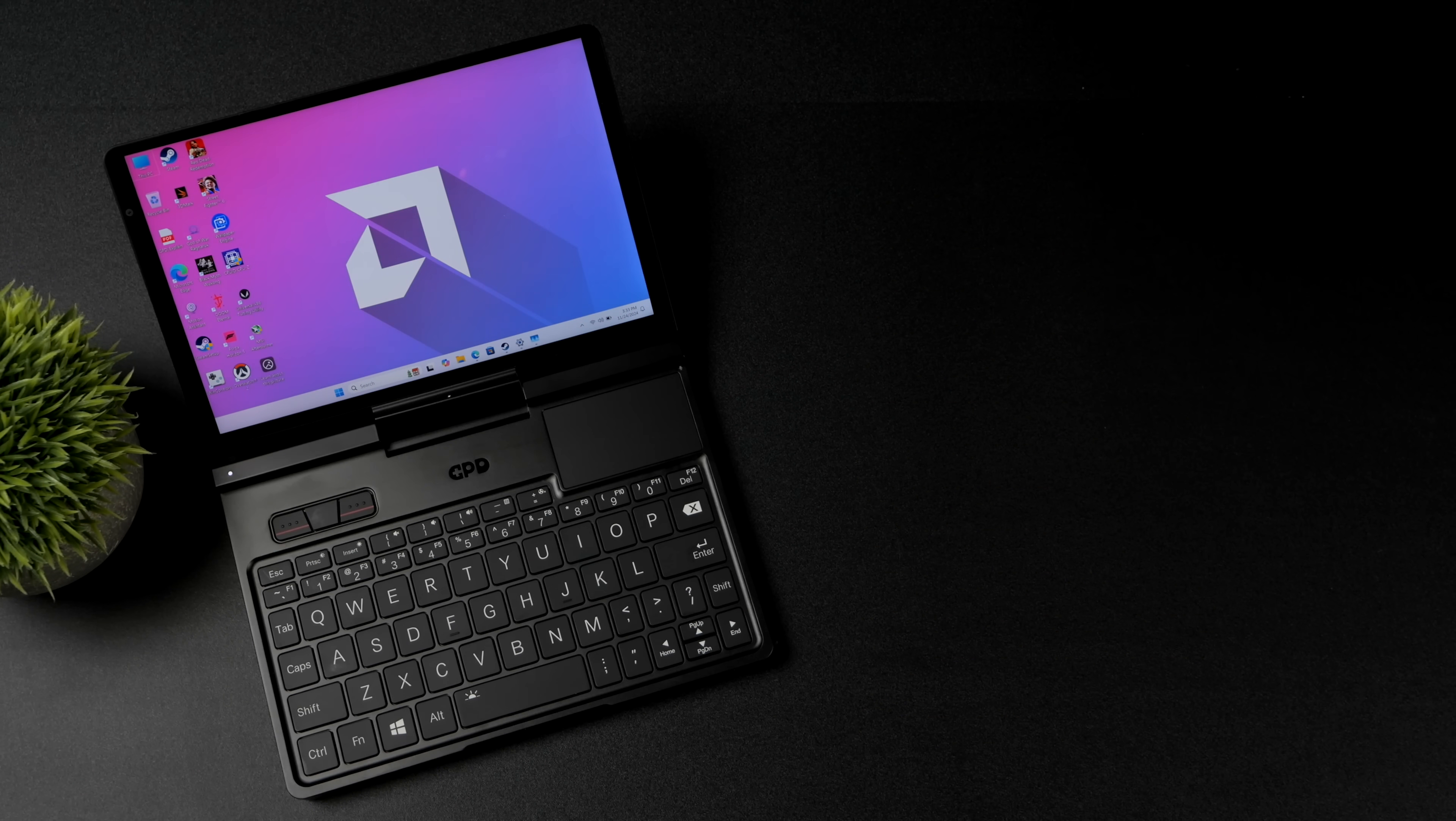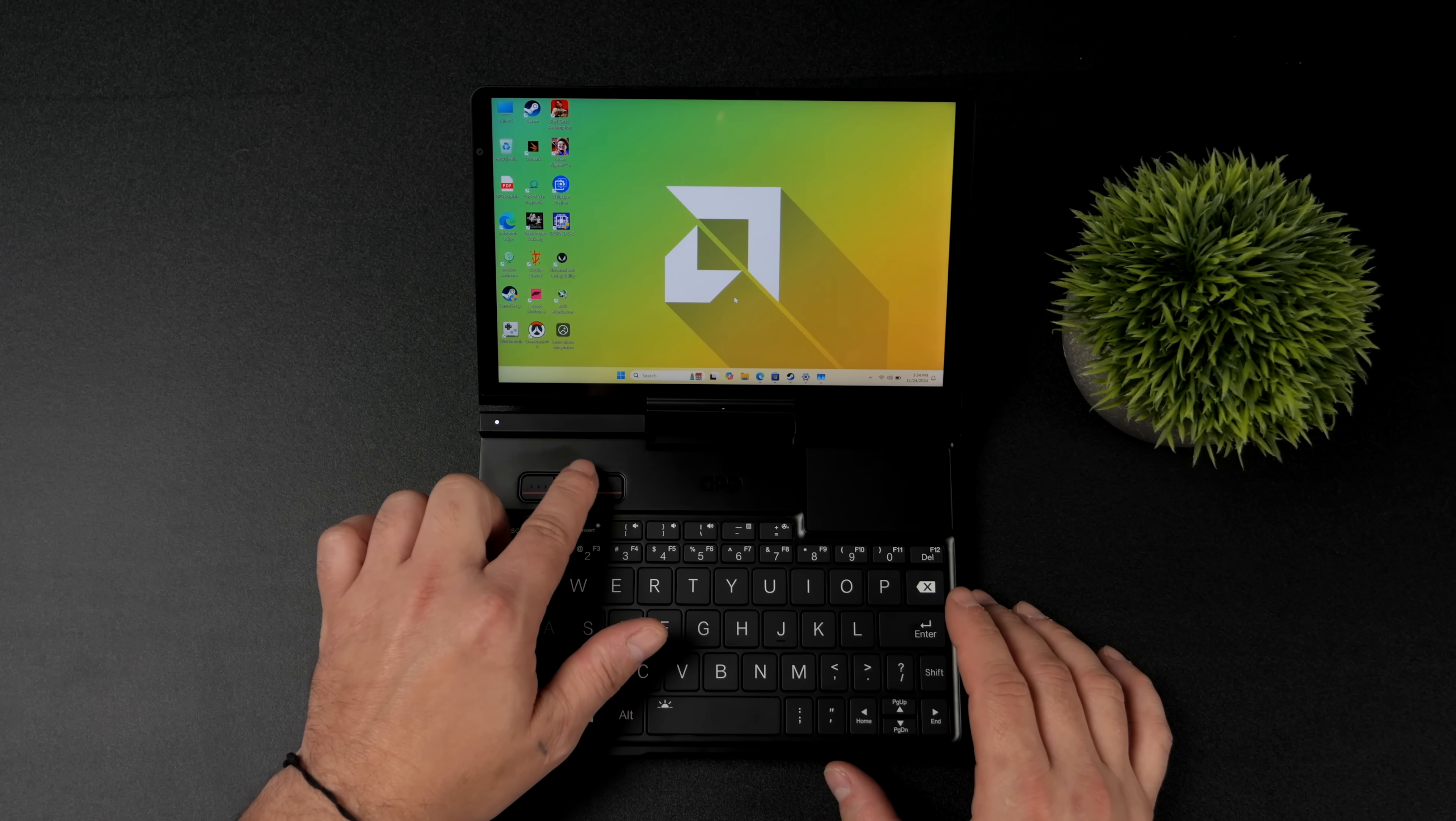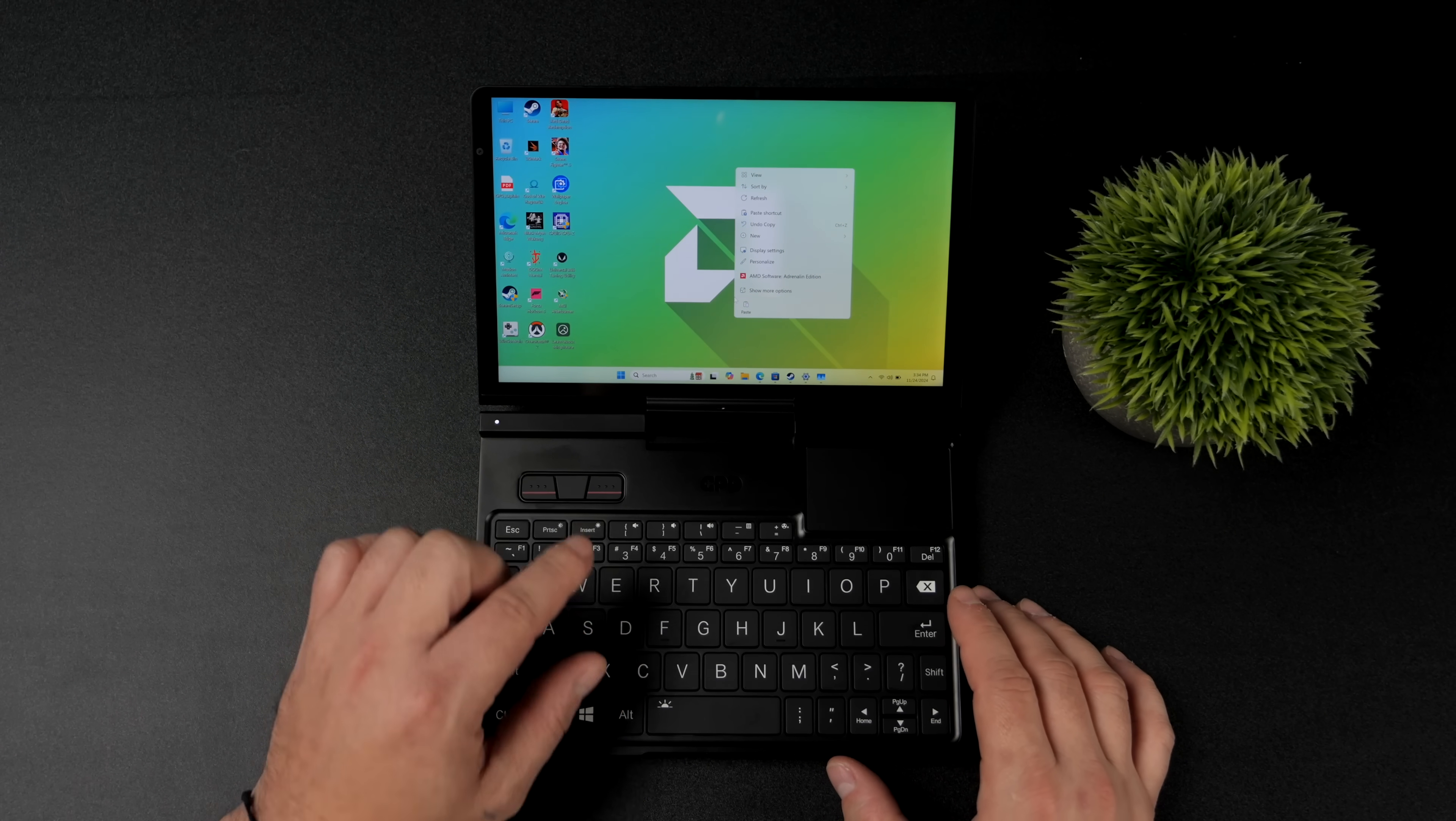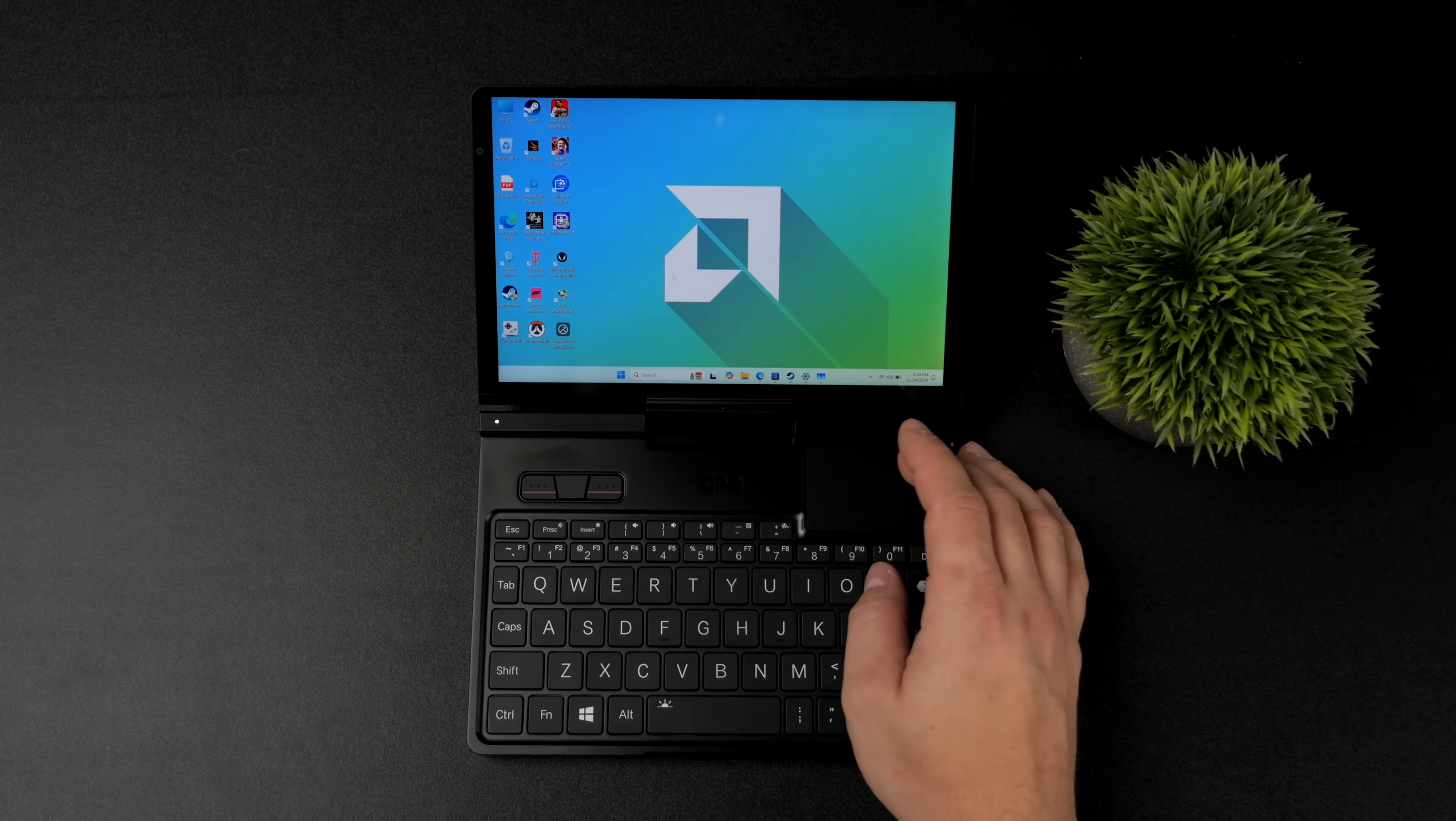It weighs 770 grams. And right now this is running Windows 11. But you could always install Linux on this machine. After all, it's an x86 platform.